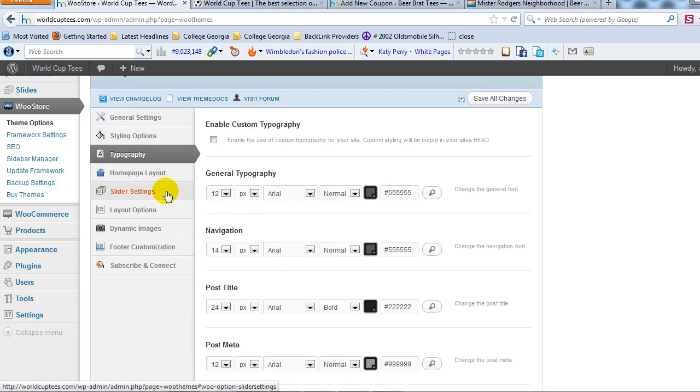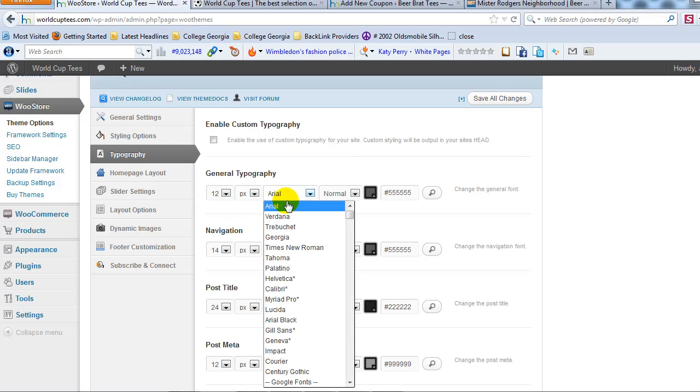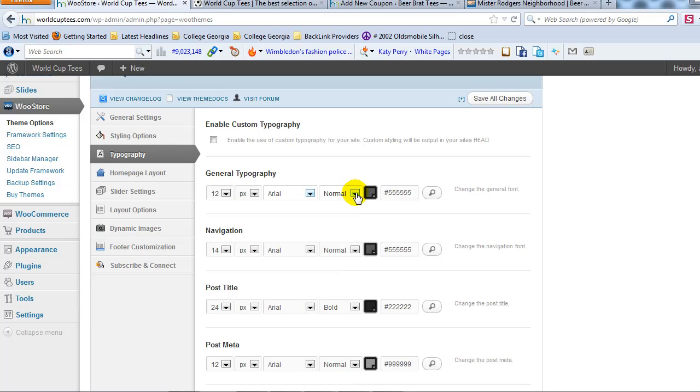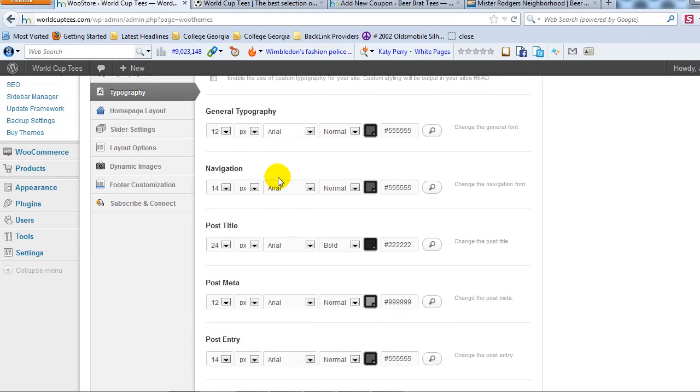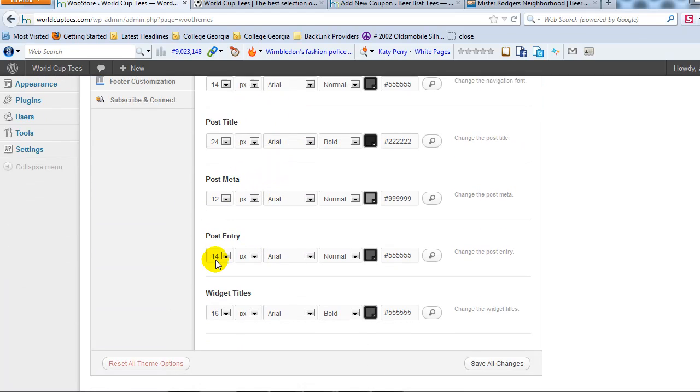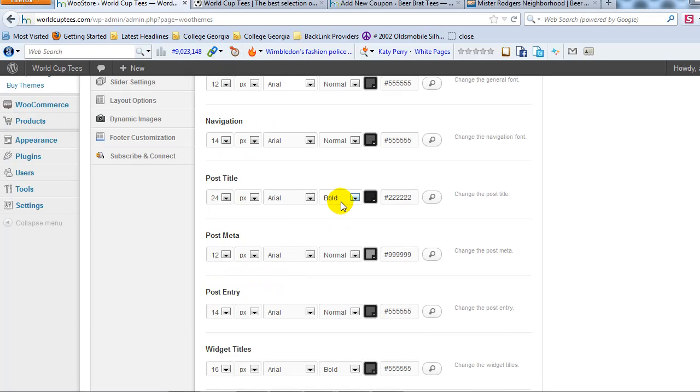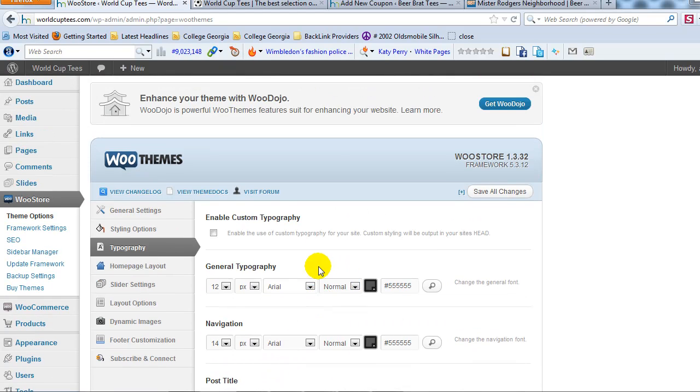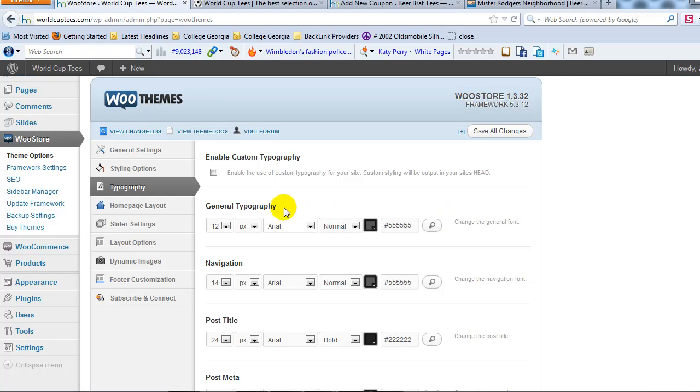Typography. This is where you would change the text on the site. You can change the size of it. The style of the text you want to use. And the color. So you can do that for everything. For navigation. For all your general text on the site. Your post title. Pretty much everything. Your widget titles. You can change all of that. The way it looks. The size. The actual font. Right here in typography.